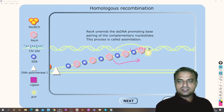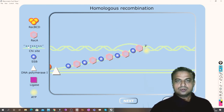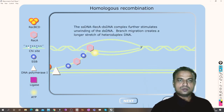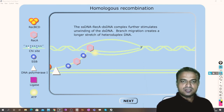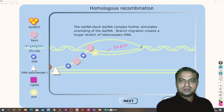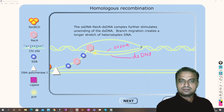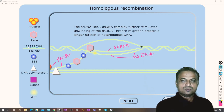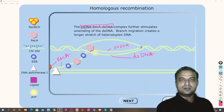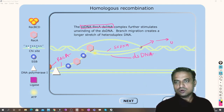One strand and the second strand of incoming DNA undergo a strand exchange. The single-stranded DNA–RecA–double-stranded DNA complex further stimulates the unwinding of the double-stranded DNA. As it moves further, it goes on unwinding the DNA, and simultaneously the single strand aligns — this is called branch migration.